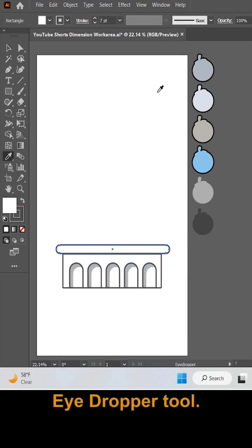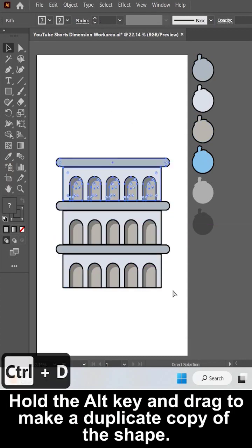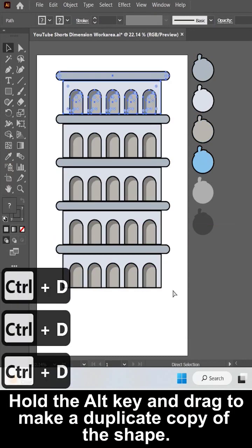Apply the color to different shapes. Now select all the shapes and duplicate them 5 more times.